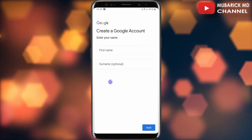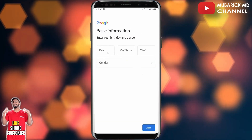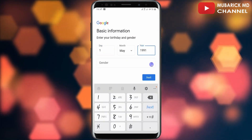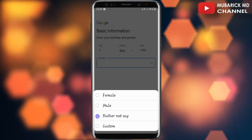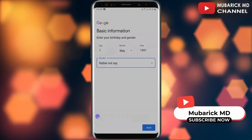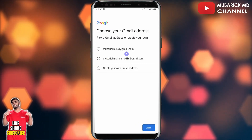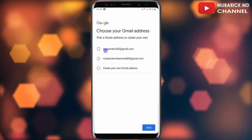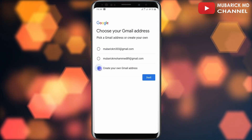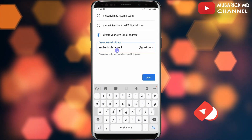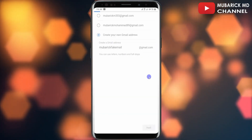Enter your first name and then your last name, then continue to next. Enter your birthday, then continue to enter your gender — whether you are female, male, or rather not say. Since it's for business I will not mention my gender. I'll proceed to next. On this interface you have an option to pick which email you desire, so I'll proceed to click on 'Create your own Gmail address.' I'll enter 'mubarakfakemail@gmail.com' and continue to tap on next.